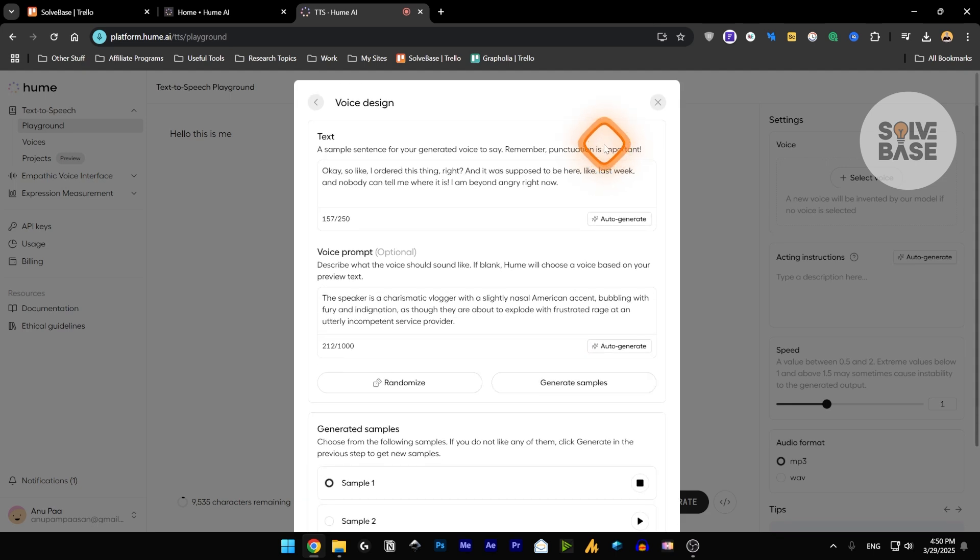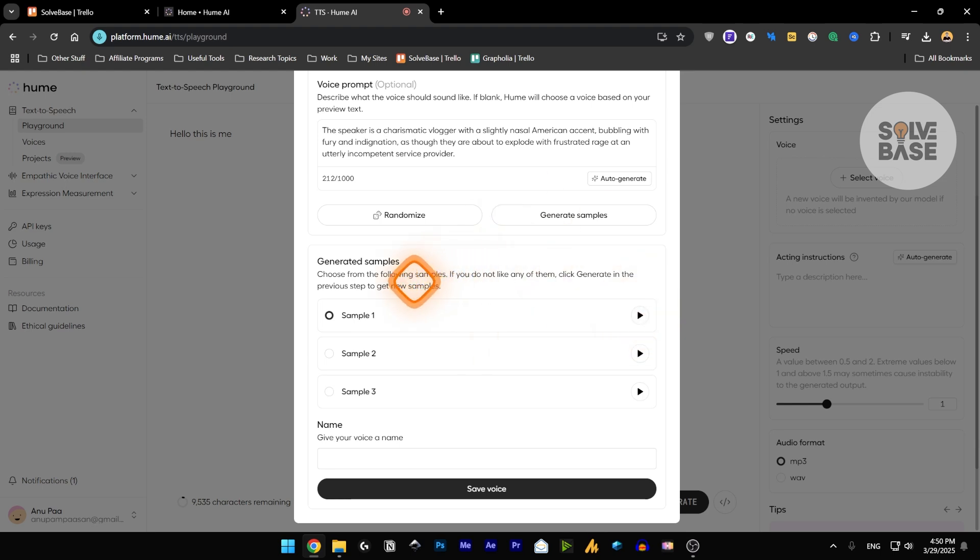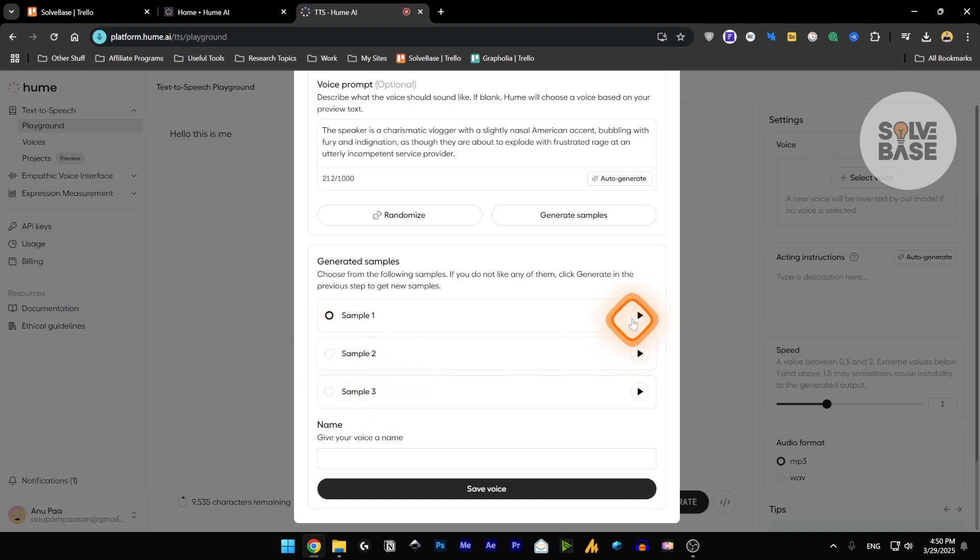Okay, so like, I ordered this thing, right? And it was supposed to be here like last week. Okay, so we got the sample one, sample two, and sample three, we got three samples here. And we can switch between them.